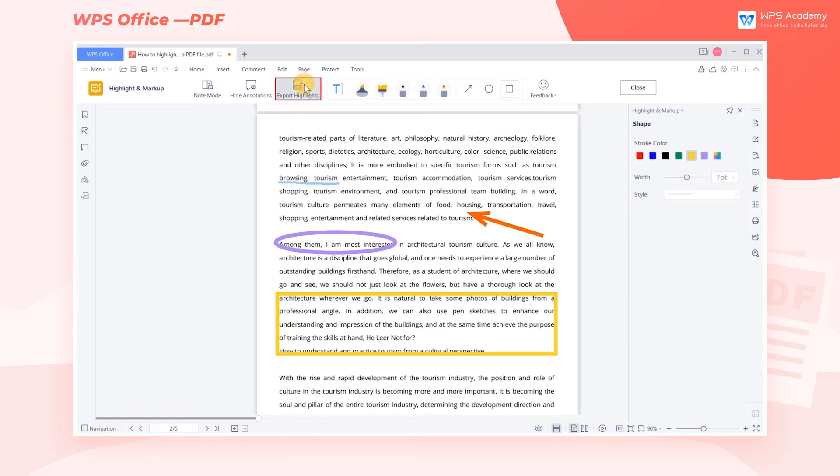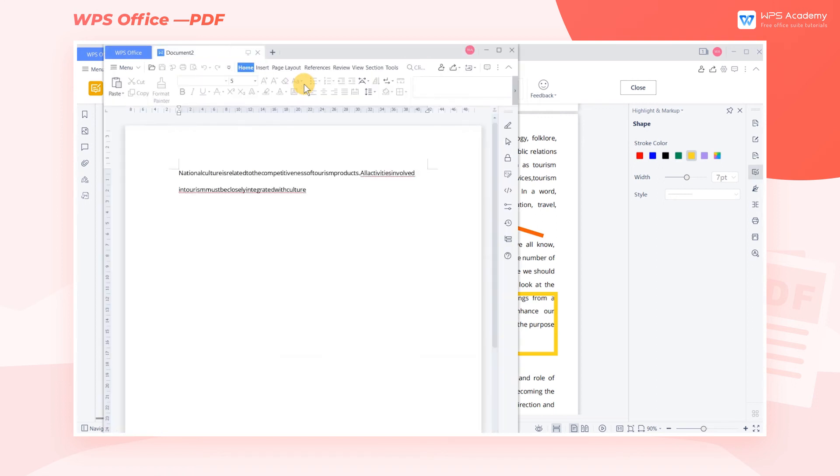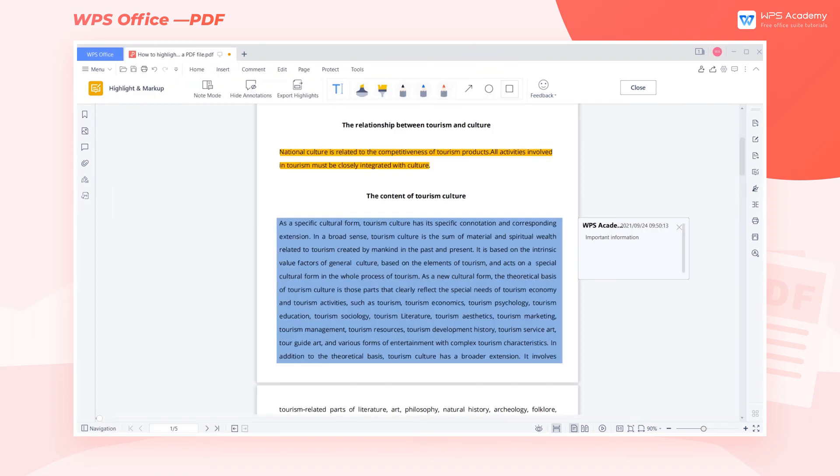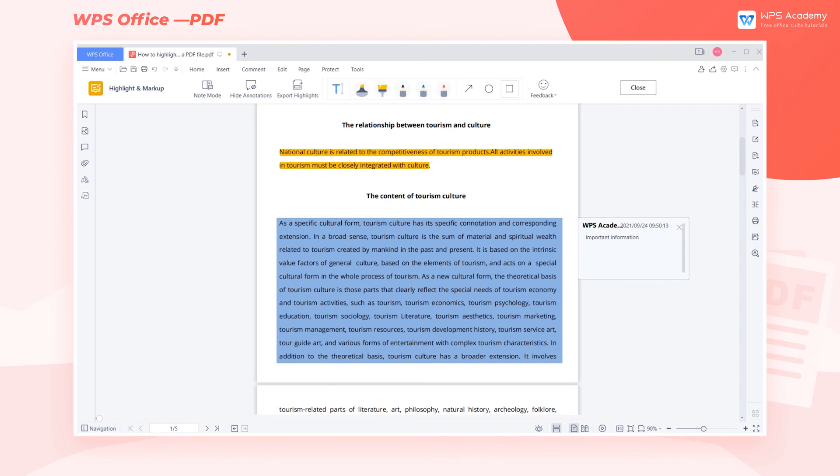Click Export Highlight to export the highlighted text as a document. We should notice that this feature cannot export the content highlighted by Highlight Area feature. If we need to export the content, remember to use the Highlight Text feature.